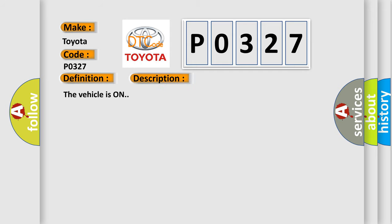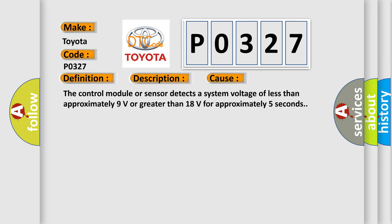The vehicle is on. This diagnostic error occurs most often in these cases: The control module or sensor detects a system voltage of less than approximately 9 volts or greater than 18 volts for approximately 5 seconds.